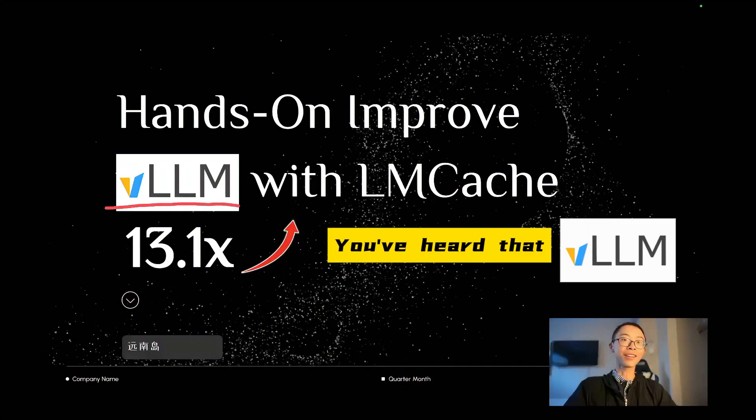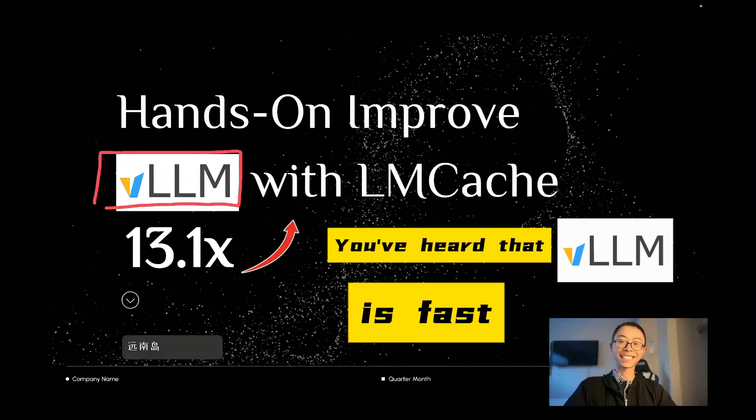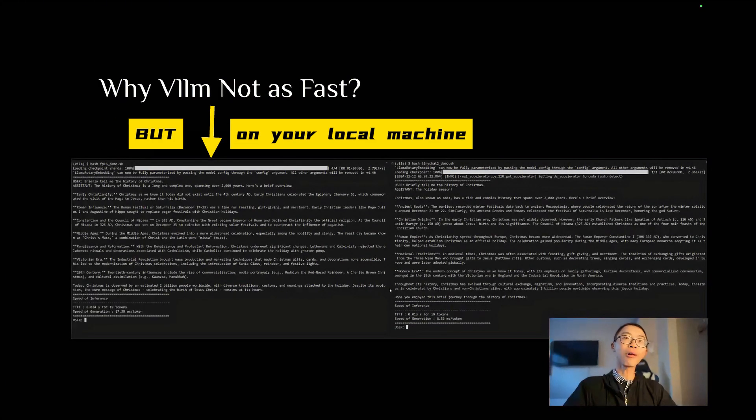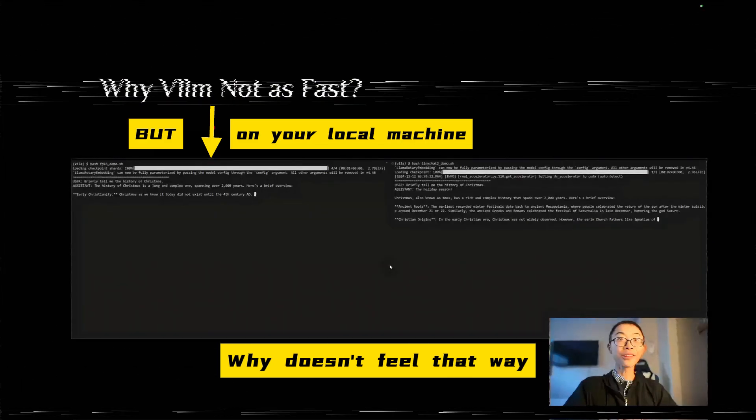You've all heard that VLM is fast, but on your local machine, why doesn't it feel that way?